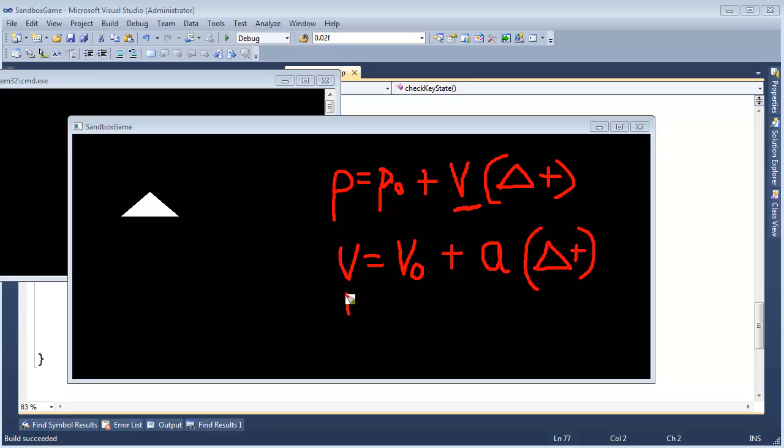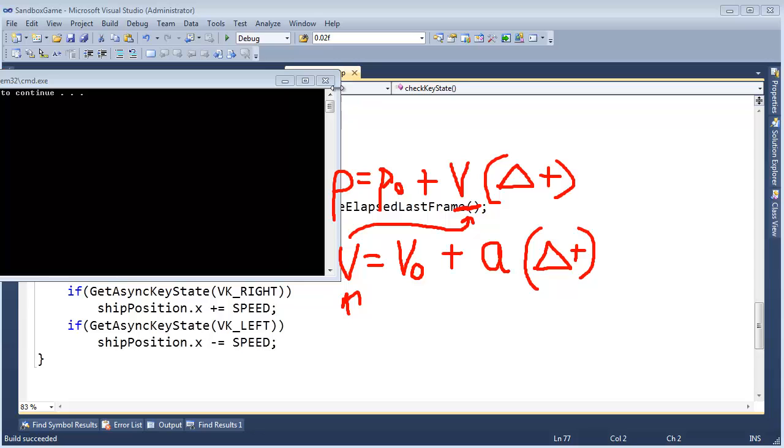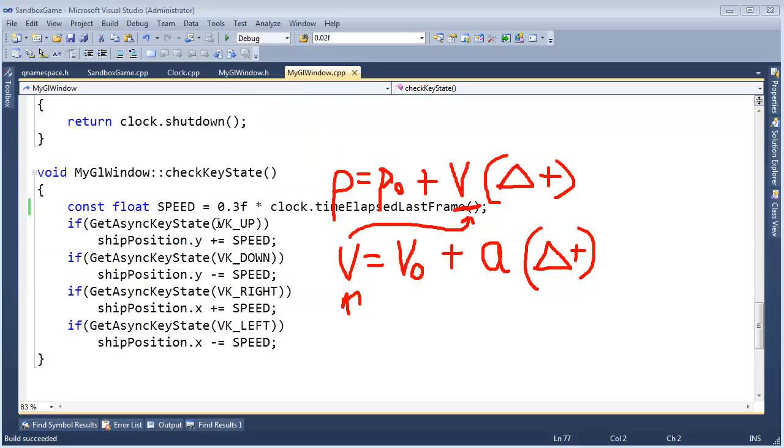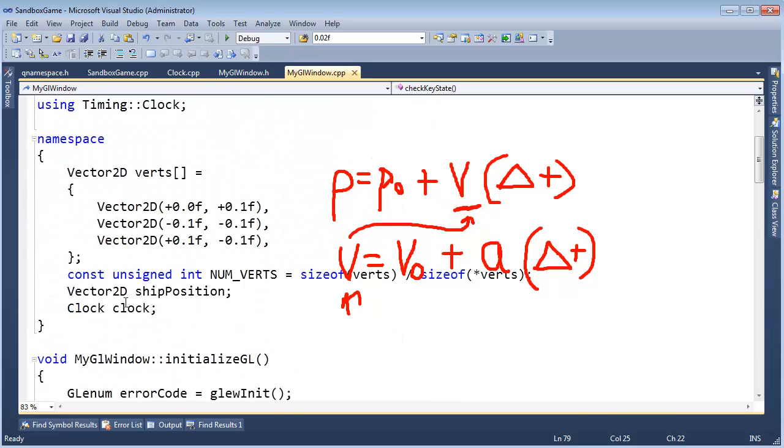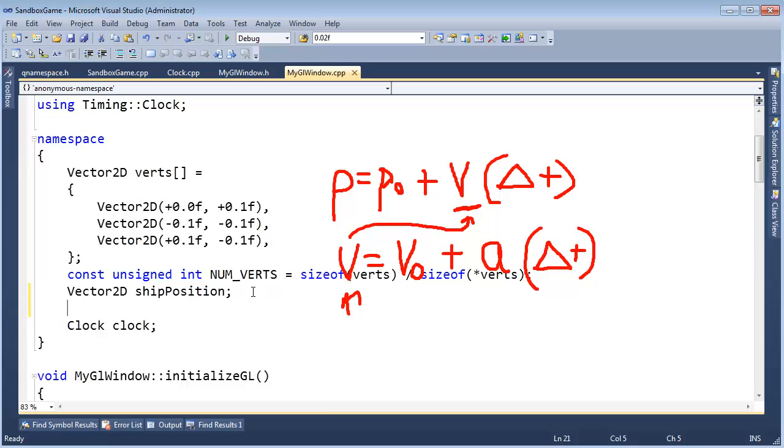So, we need to update our velocity, and then we need to further use that velocity in our position equation. So, I'm going to take that, well, maybe I can leave that on the screen. I don't know. Maybe it gets in the way of our code. It looks like it might get in the way of our code.